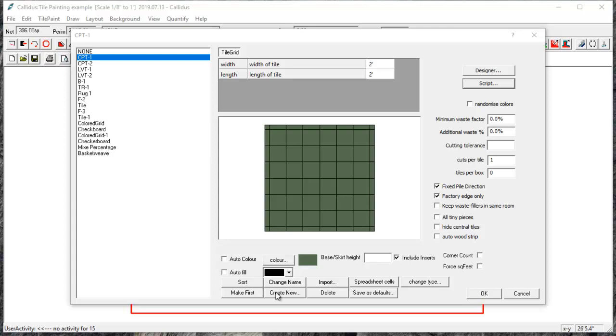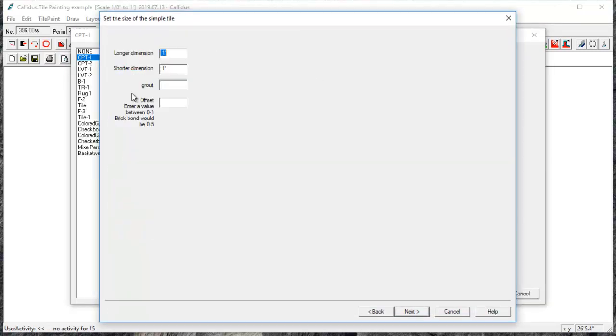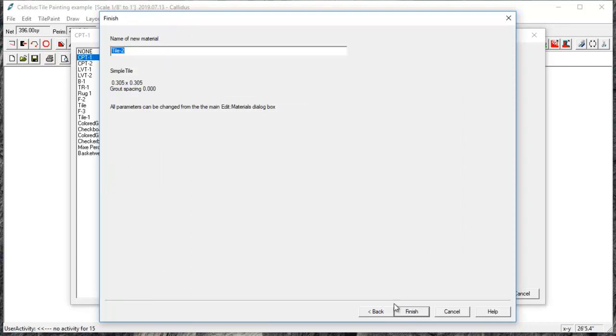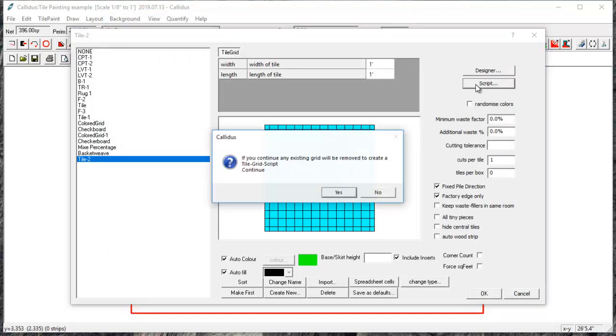To begin, I'm going to create a new tile, and this part really doesn't matter if you're using script, so I'm just going to quickly skip through these steps, name it, and then click on script.